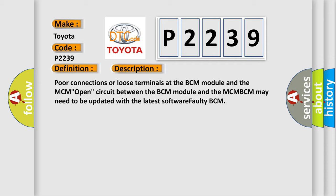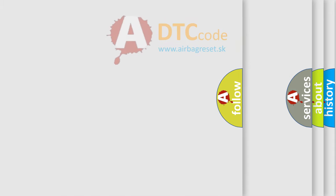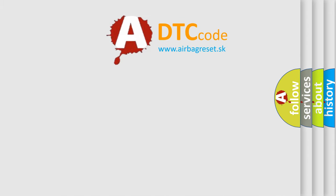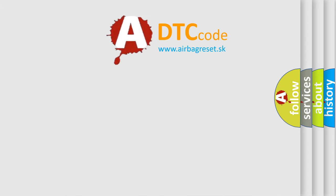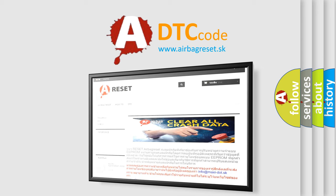The Airbag Reset website aims to provide information in 52 languages. Thank you for your attention and stay tuned for the next video.